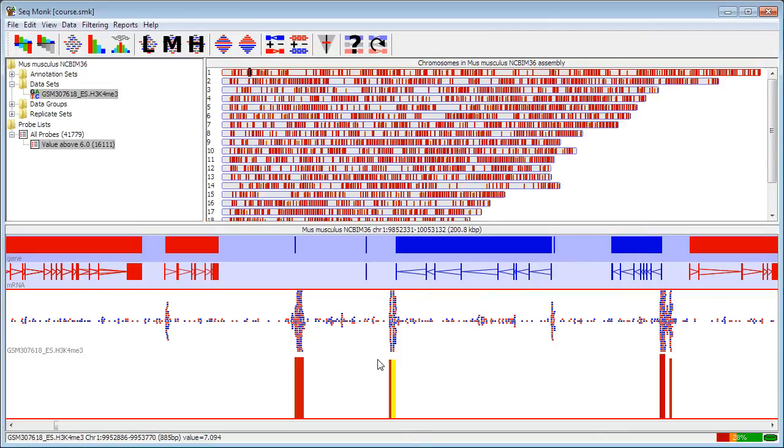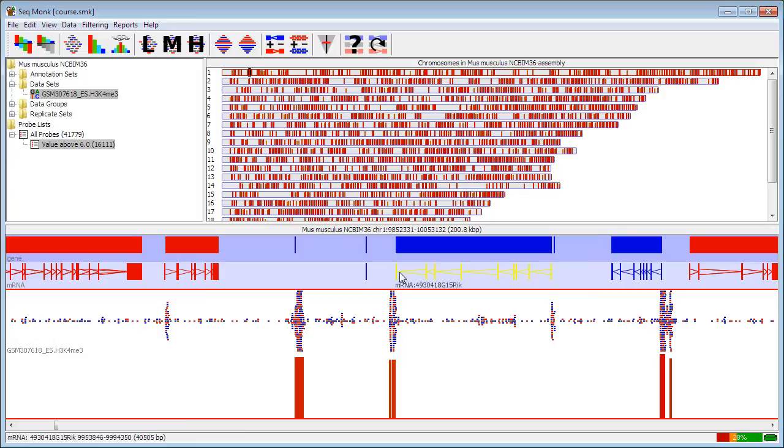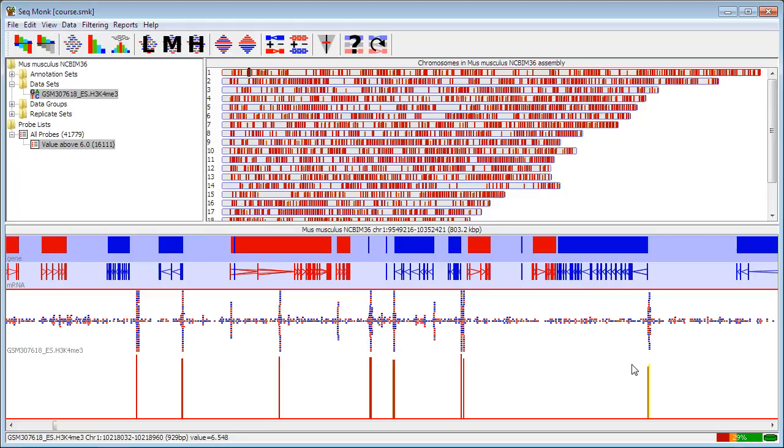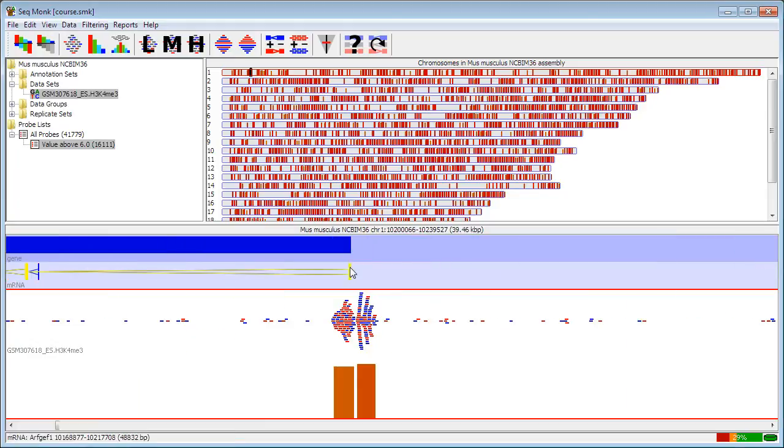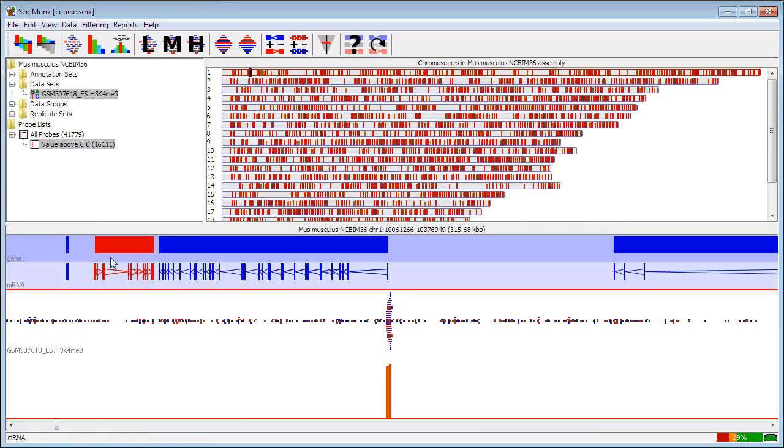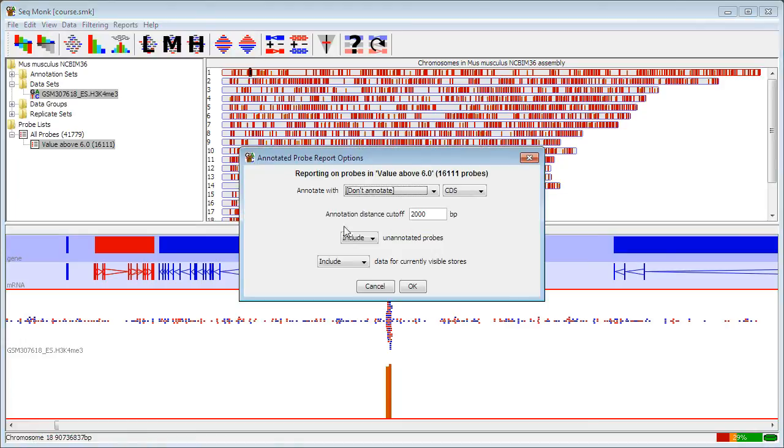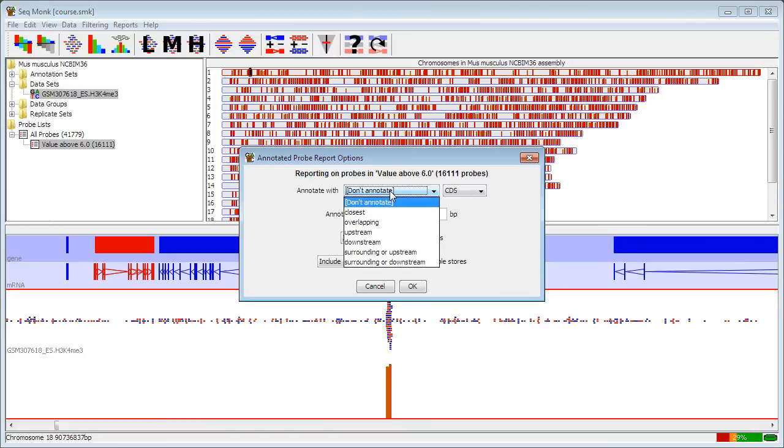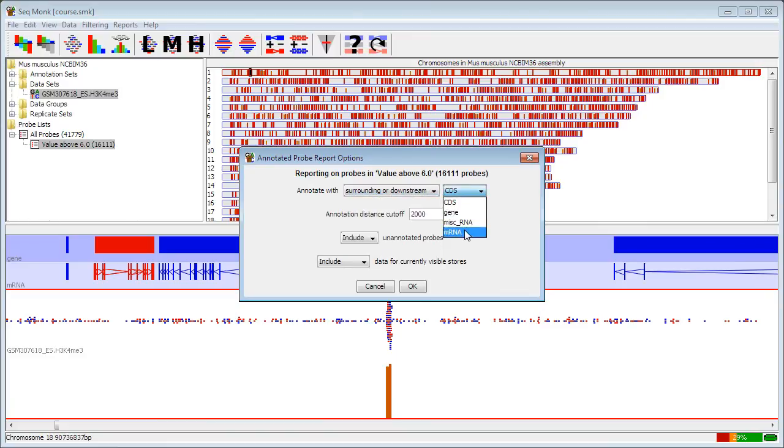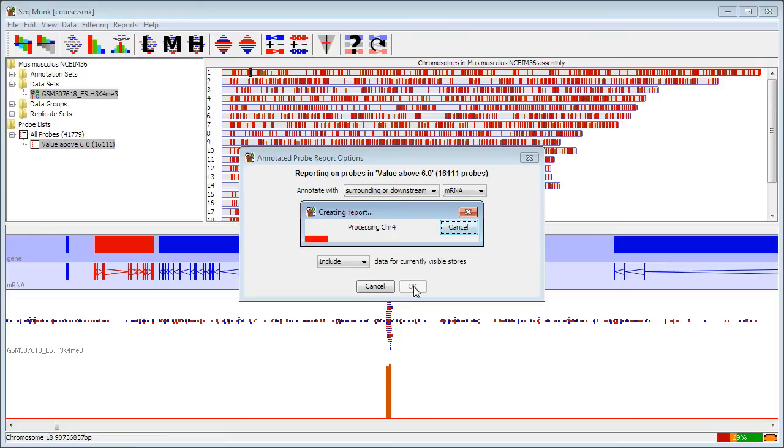Other things that I can do: if I've got my set of probes and I've filtered them down, if I now want to see which genes these are associated with, I can see that in a lot of cases these probes sit immediately upstream of genes, which would make sense for H3K4 trimethylation. If I wanted to get a list of these higher density probes, I can go and do a report. I'll create an annotated probe report. I'm going to annotate with a surrounding or downstream mRNA, up to 2 kilobases downstream, and then create my report.